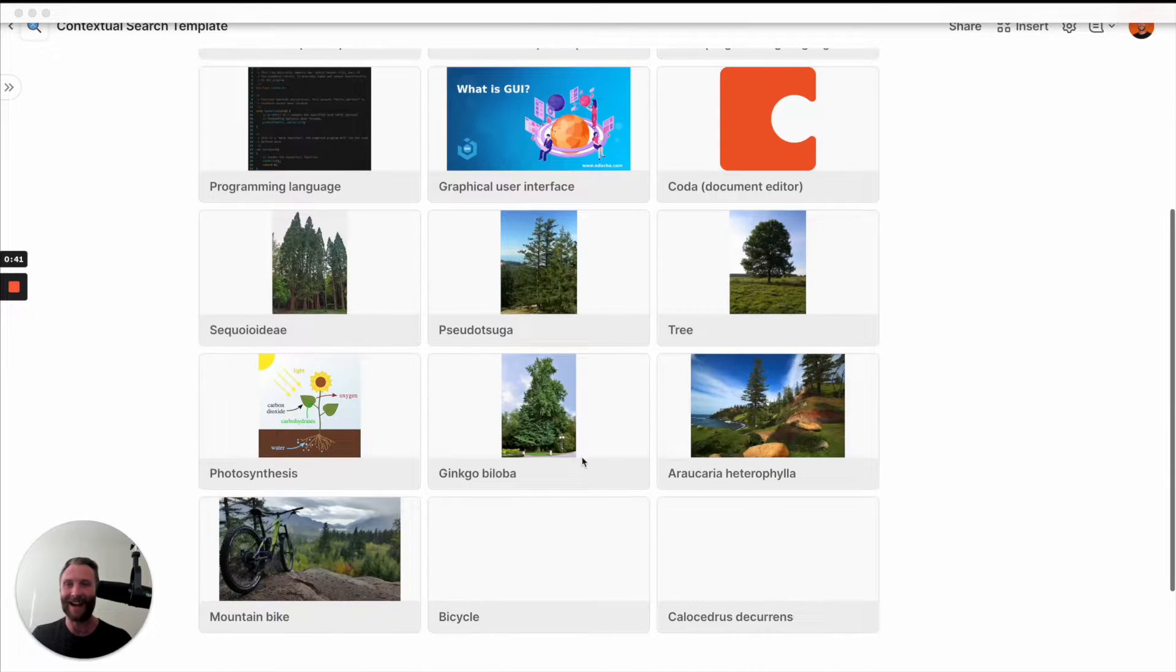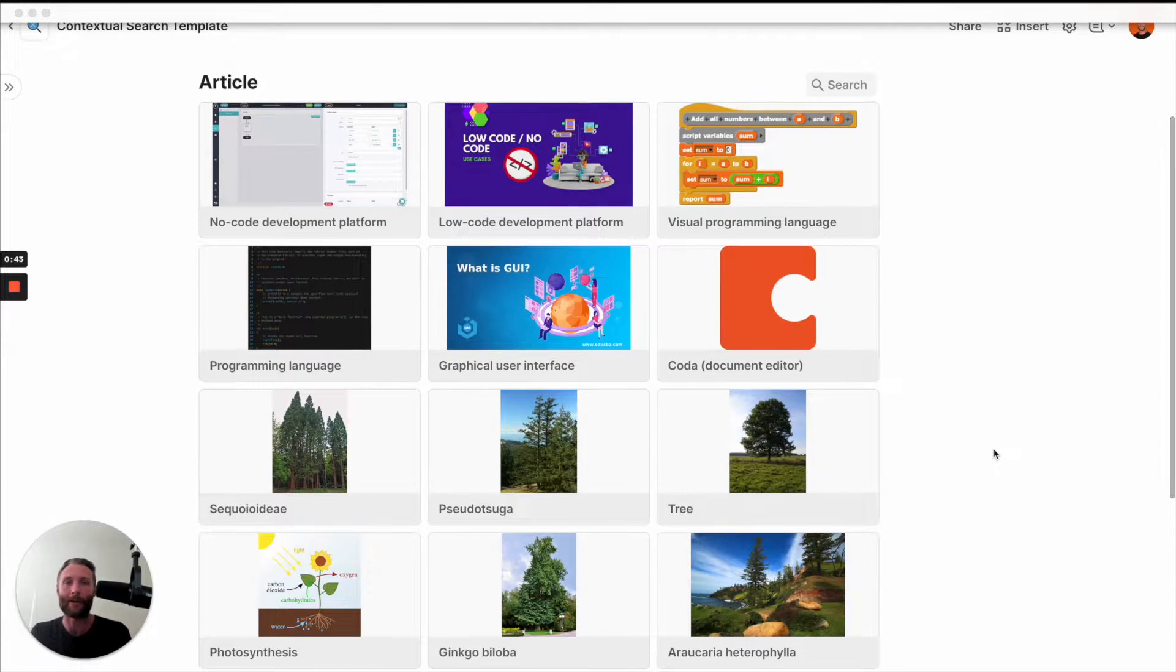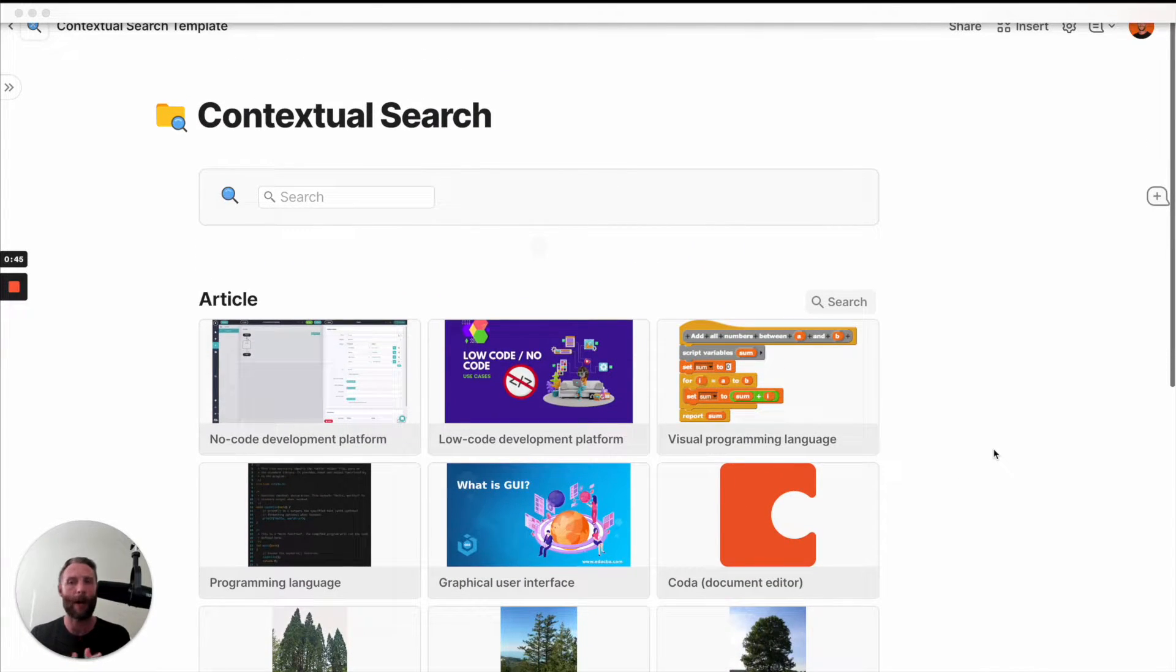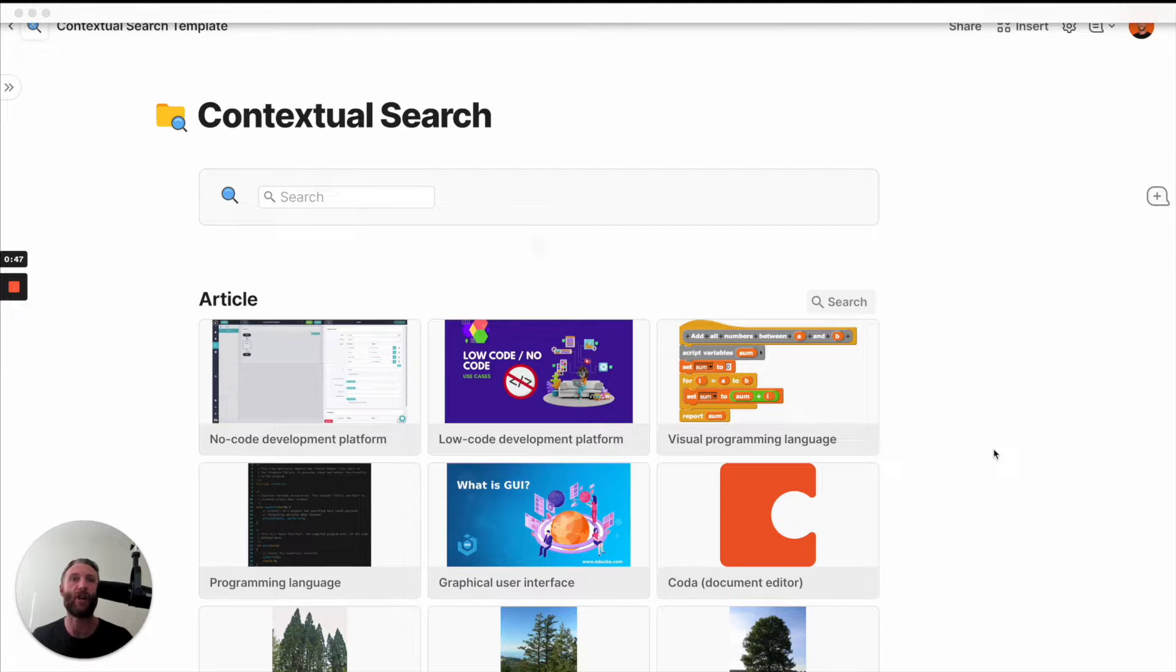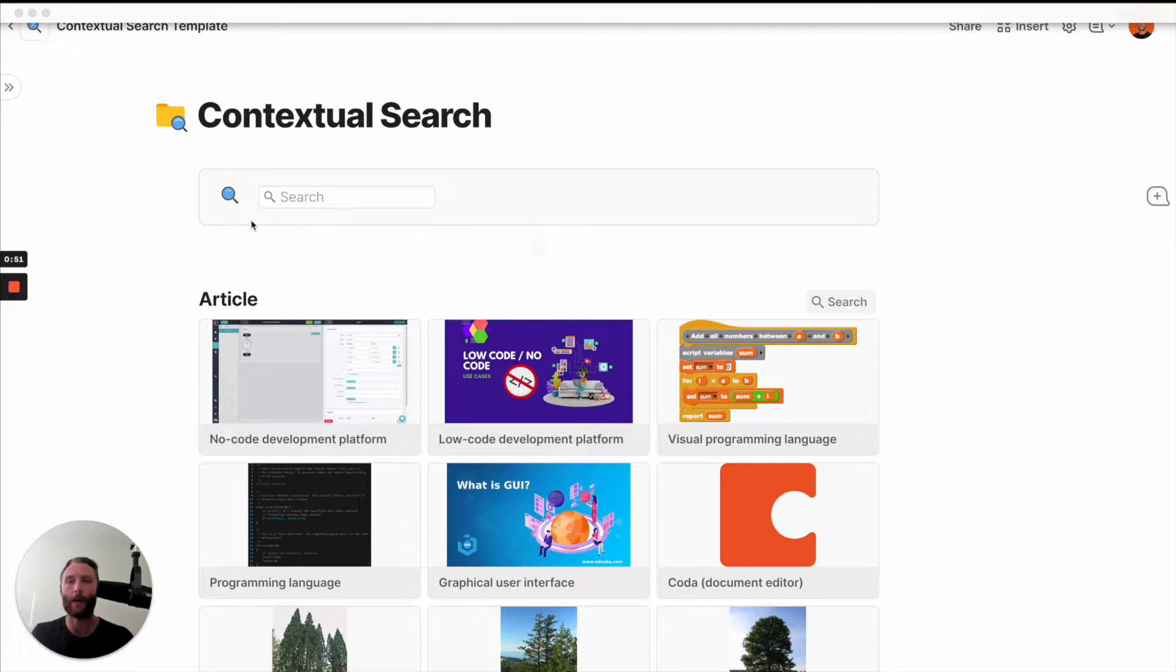So here I have a list of these are Wikipedia articles. You probably have standard operating procedures or maybe you have just general company information or maybe you're building something for yourself. General articles or news clippings, right?